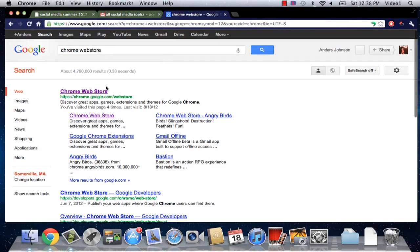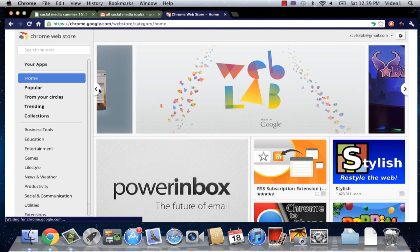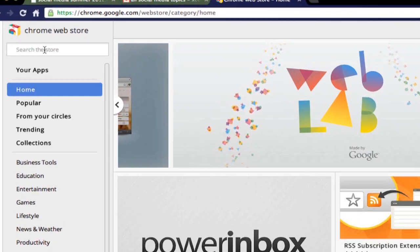So we're going to go there and then we're going to search for hover zoom in the search box in the upper left hand corner of the Web Store page.